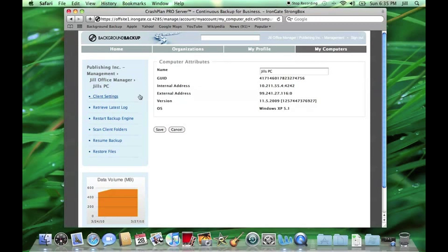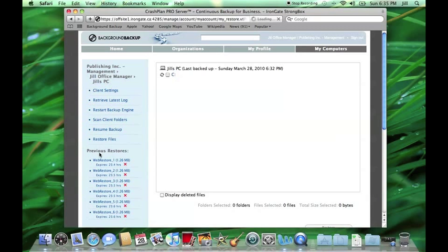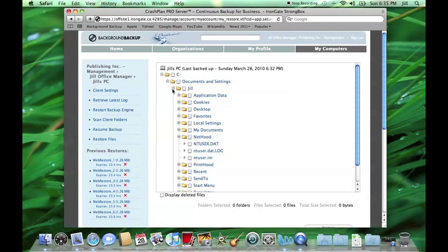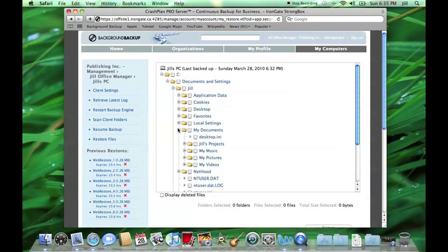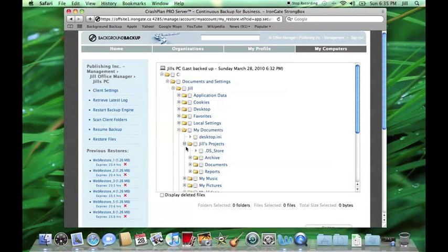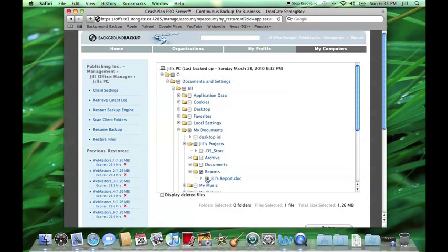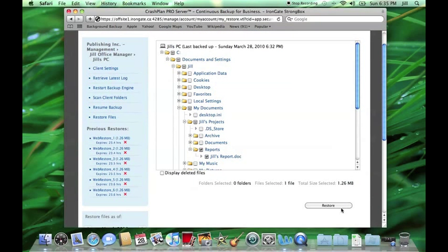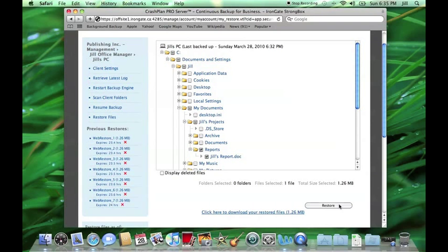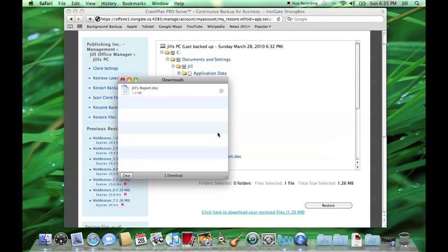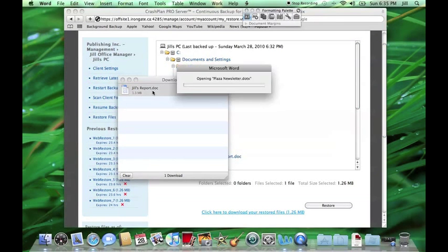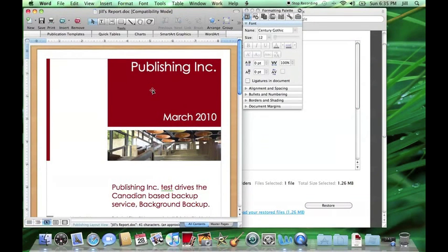Jill starts by clicking the Restore tab where she sees a file tree very similar to Windows Explorer. From there, Jill navigates to her Documents folder and finds her Word document from earlier today. Jill selects the file and presses Restore. In a few seconds, Jill is presented with a link which, when clicked, presents her with an option to download her file.